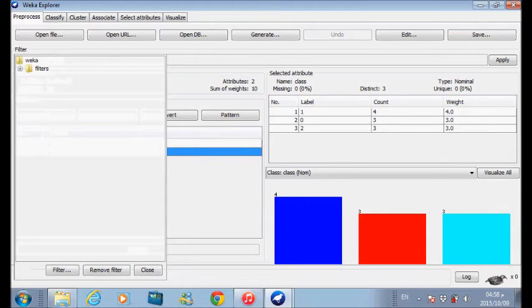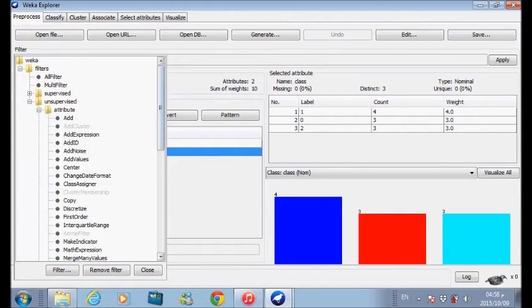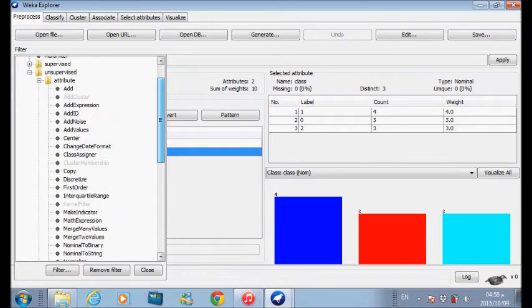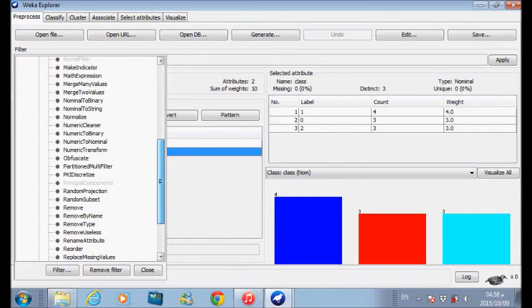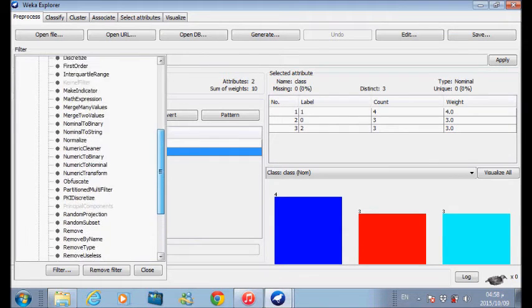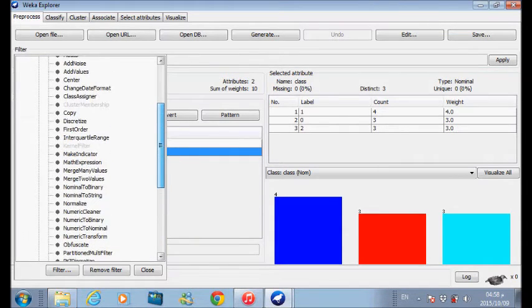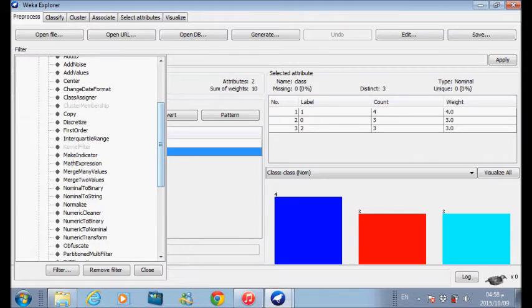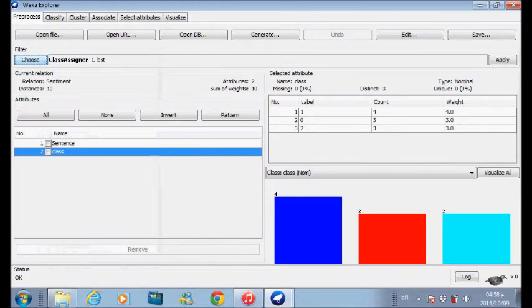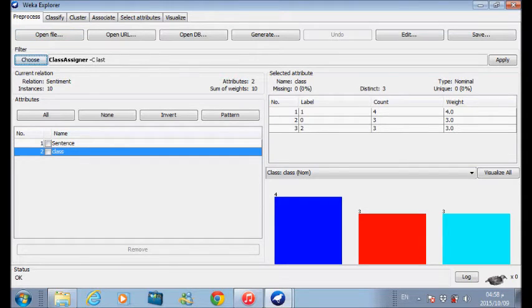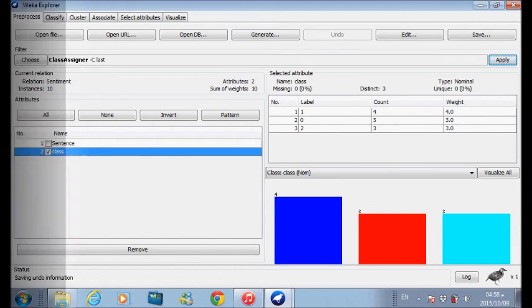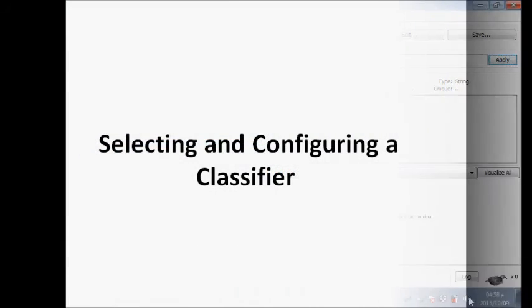In the filter, we have to choose unsupervised attributes. From attributes, we have a lot of filters. From these options, we will select class assigner. Class assigner means that the second column in the training file is considered as the class. Then we check this column and press apply.